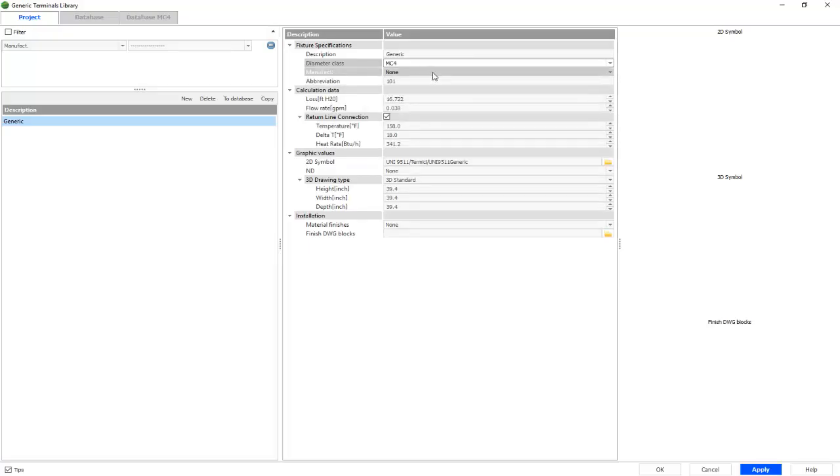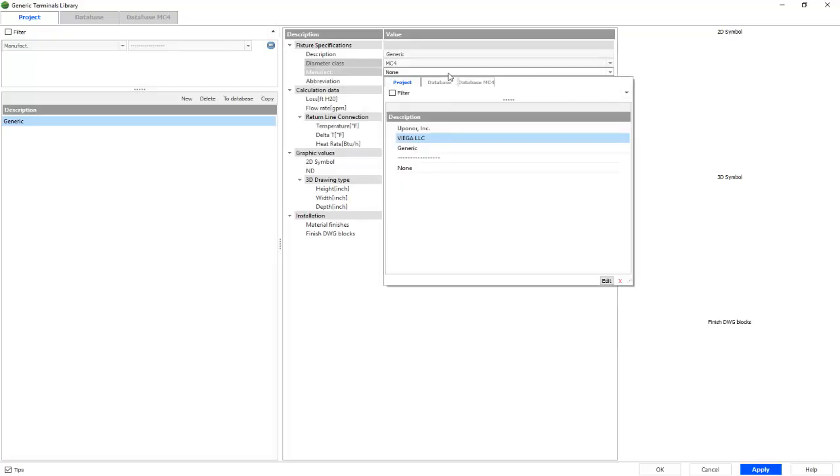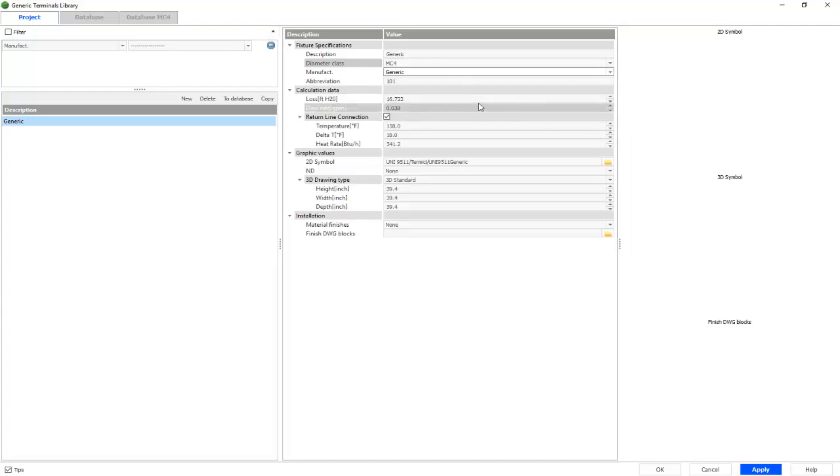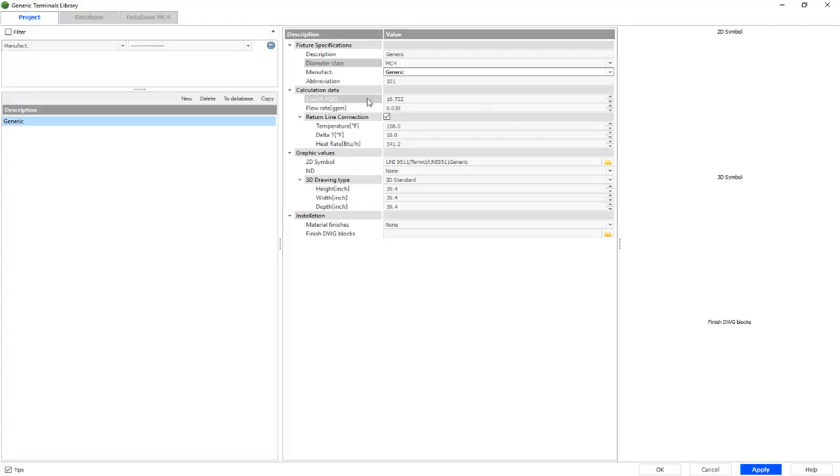If we'd like, we can choose a manufacturer, we'll choose generic. The abbreviation is already predetermined, but if you'd like, you have the option to switch.